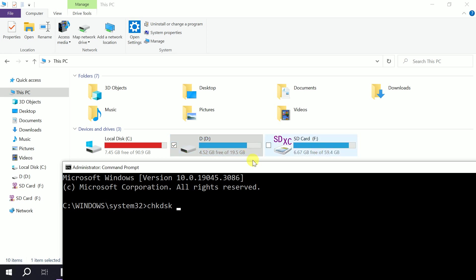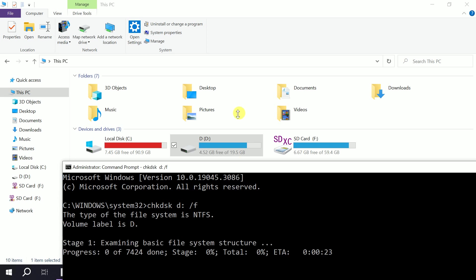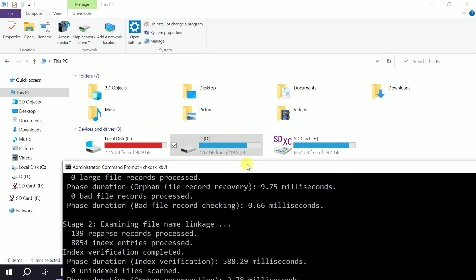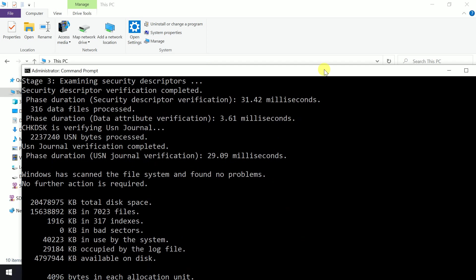If it is D, F, or C, type the letter like D, then colon, space, slash F. The F will repair the bad sectors. Hit enter. This will automatically check if your issue is related to bad sectors.